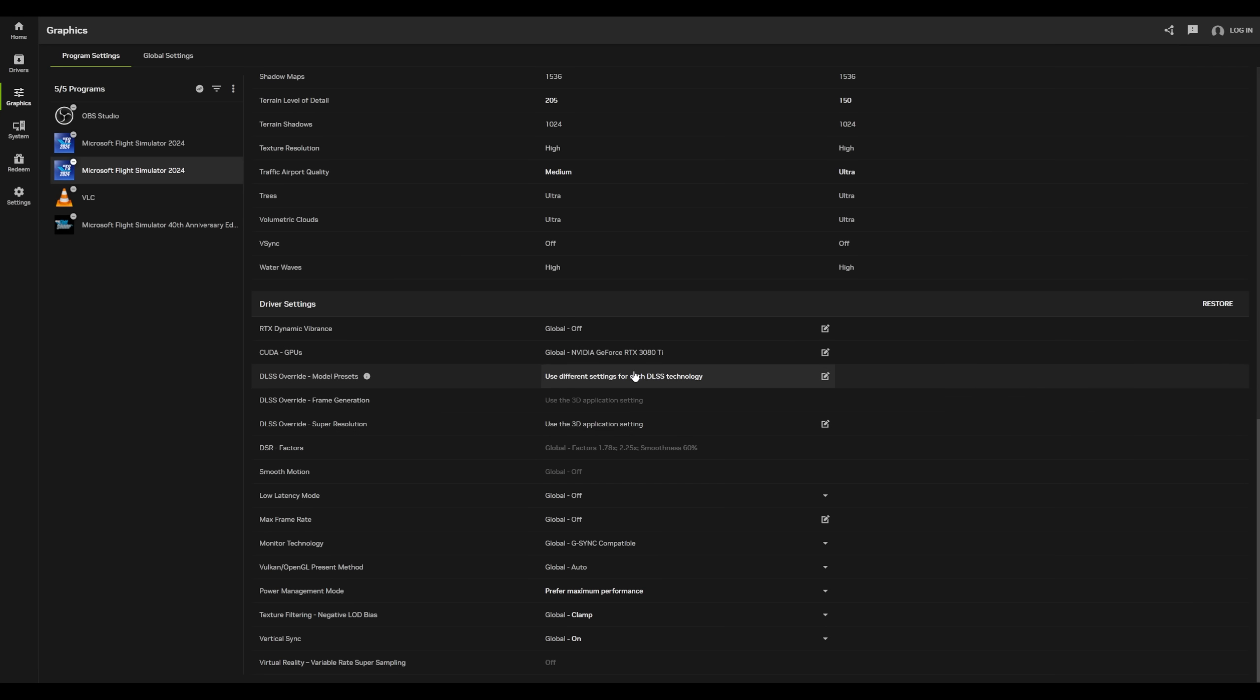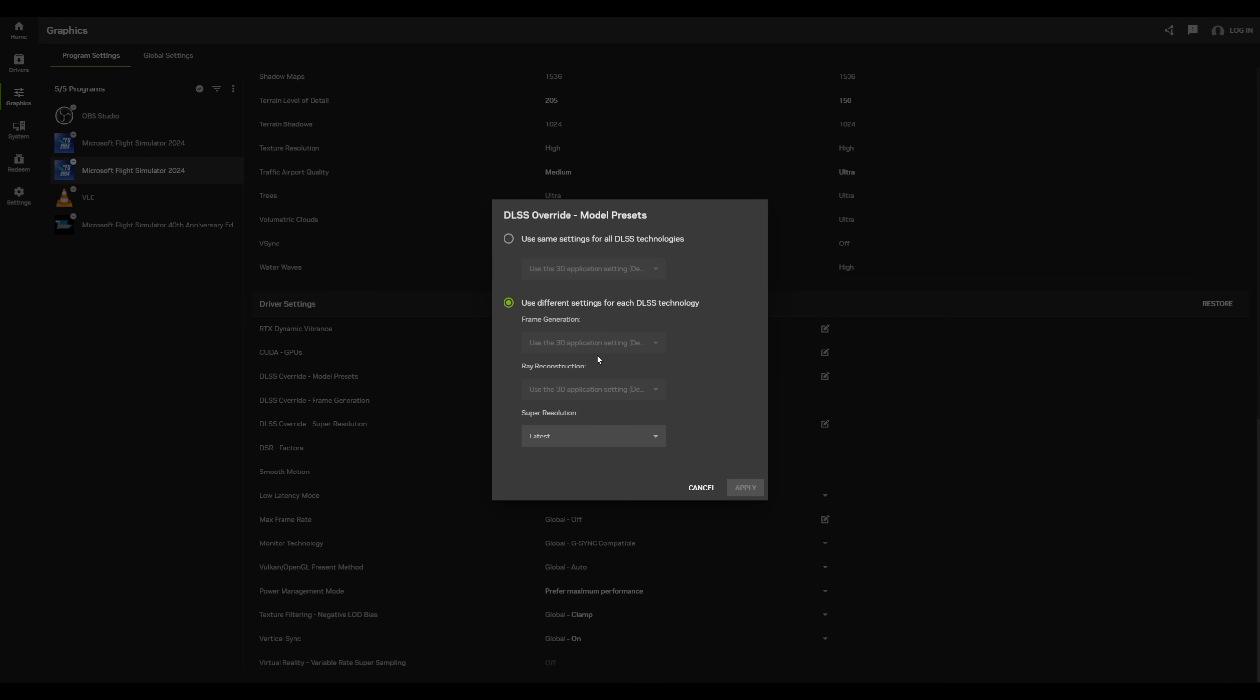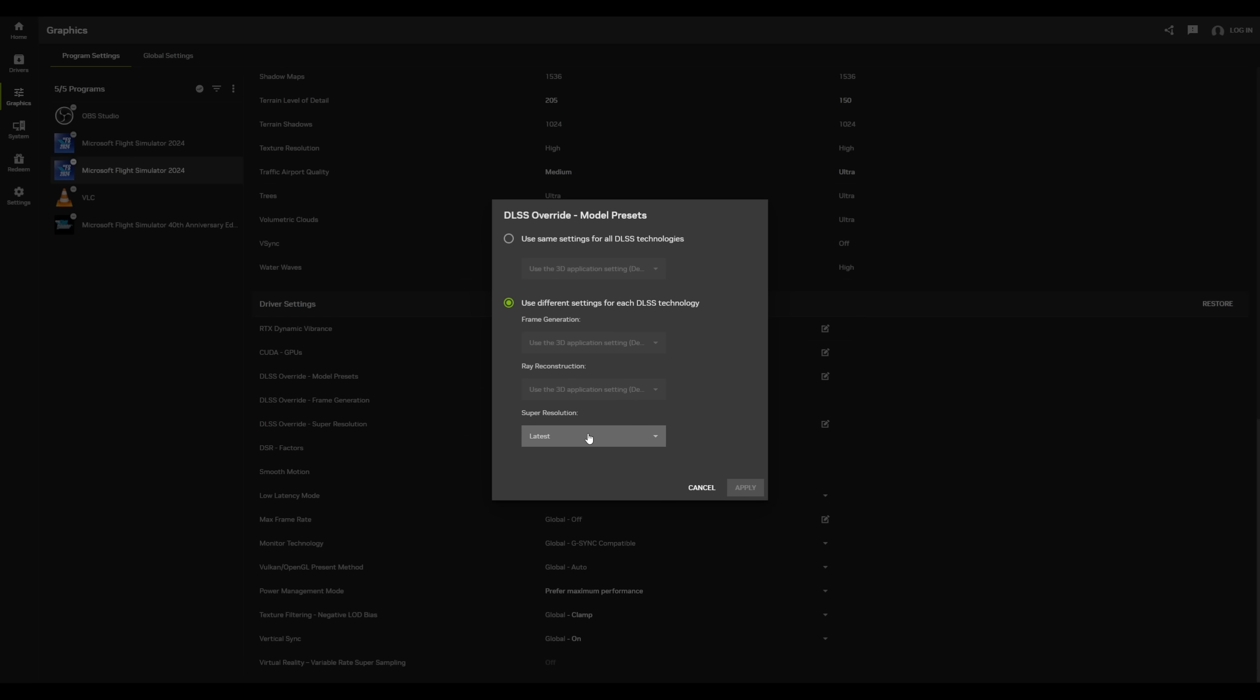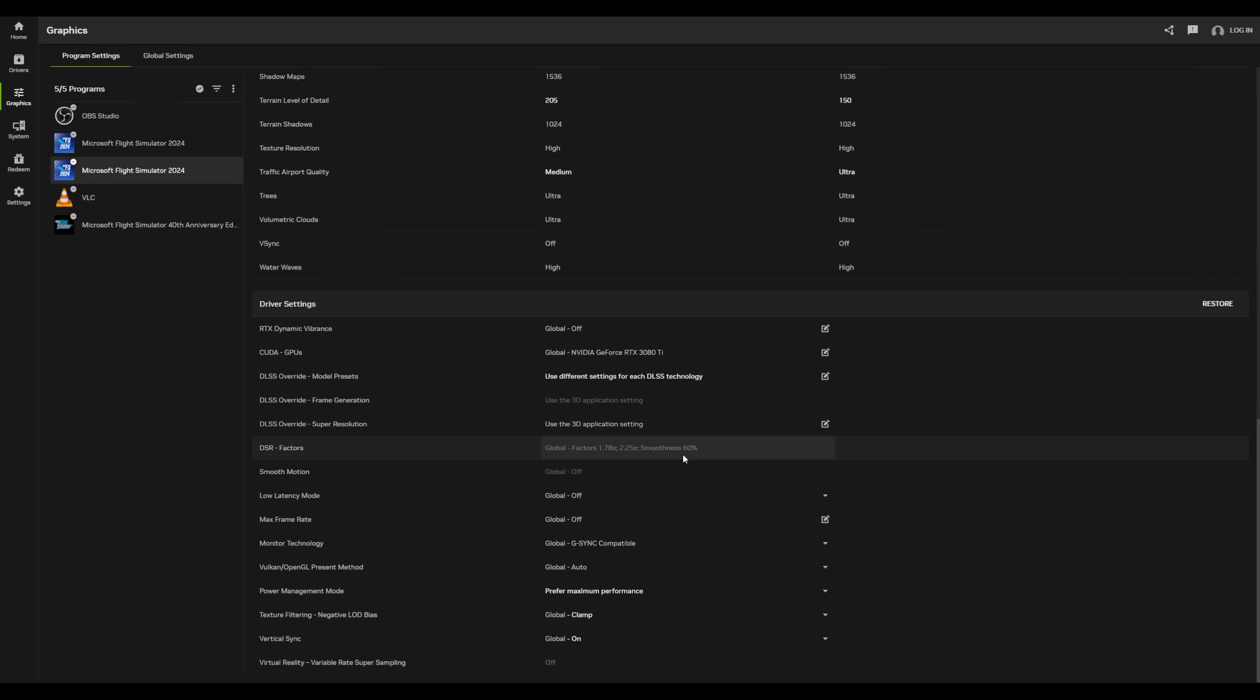So the one thing I do use personally is the DLSS super resolution. And I just set it here to latest, which is preset K. I'll go in a little bit more detail into frame gen and what I've been using here in a minute, but I would definitely update your driver to the latest NVIDIA driver now that SIM update 2 is out.